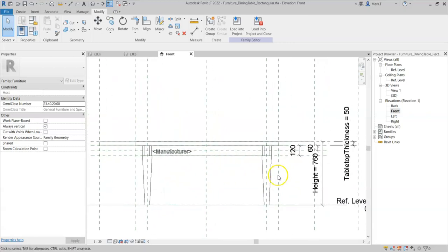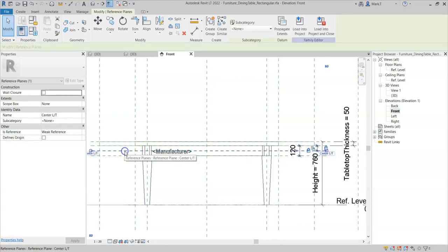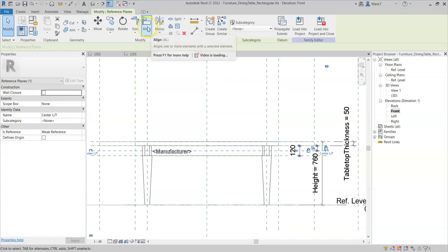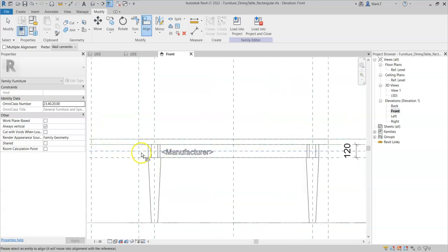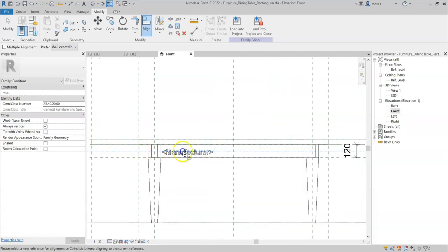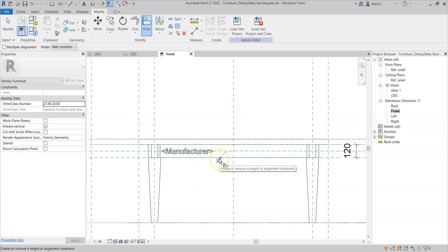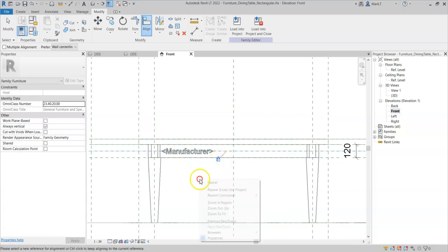So for example, I always want the center of the model text to be aligned to this reference plane, so normal practice would indicate I select the align tool, select the reference plane and select the centerline of the model text and then lock.